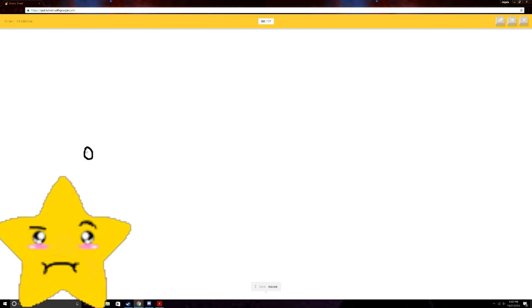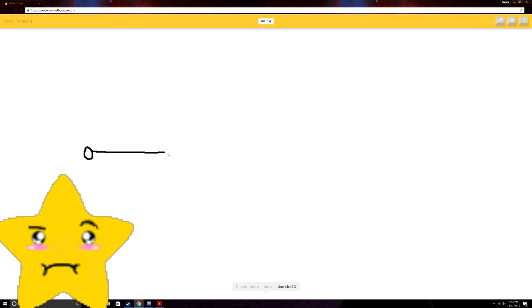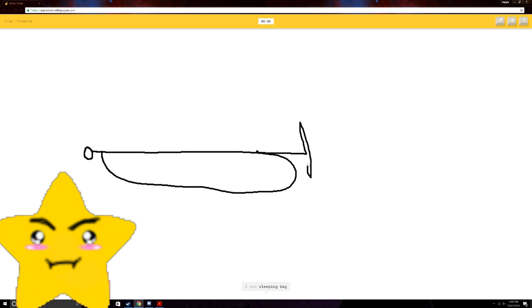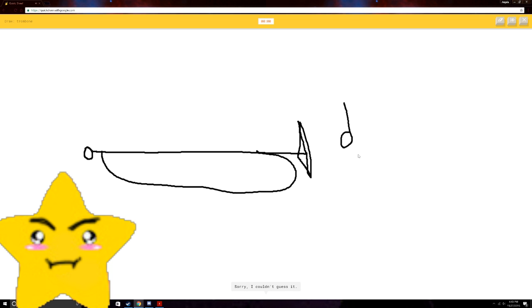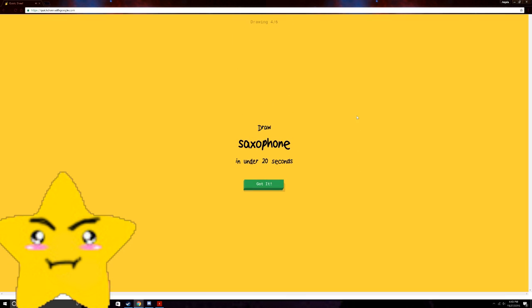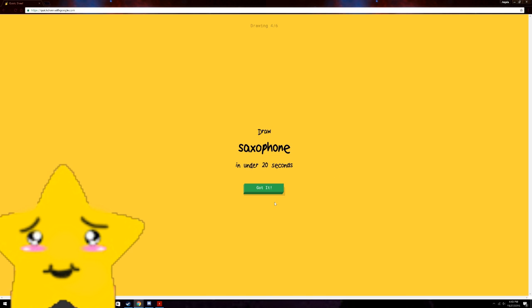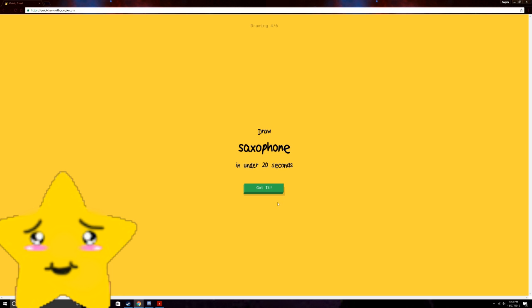I see nose. No. Or pear. Or dumbbell. Or screwdriver. Or lipstick. No! I see sleeping bag. Or pillow. Or bathtub. Or toothpaste. I see trumpet. Use it. Sorry. I couldn't guess it. Oh! You're so close. You got trumpet. I mean, that's my fault. I'm not good at drawing with a mouse. Sorry!